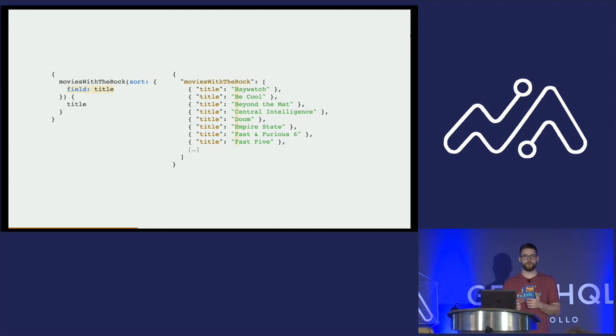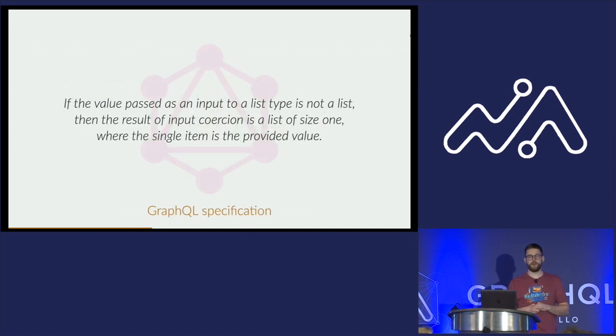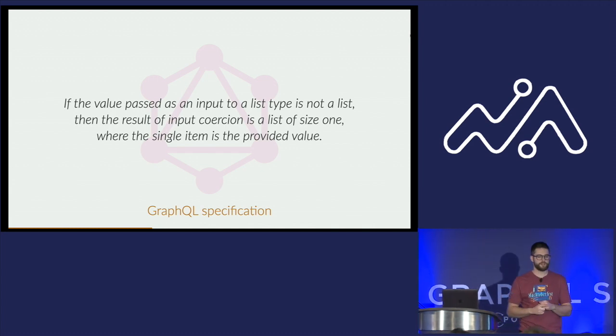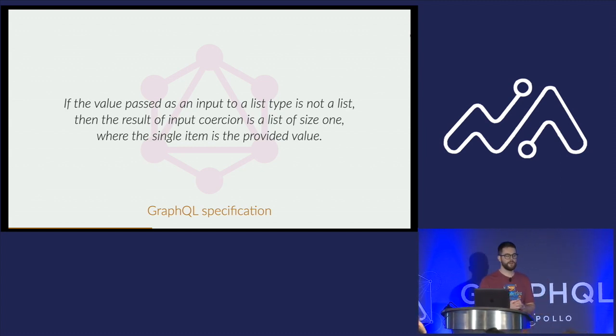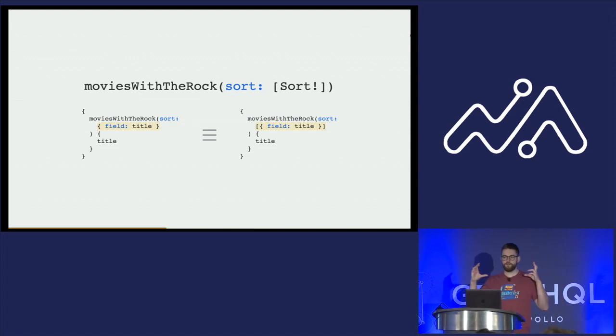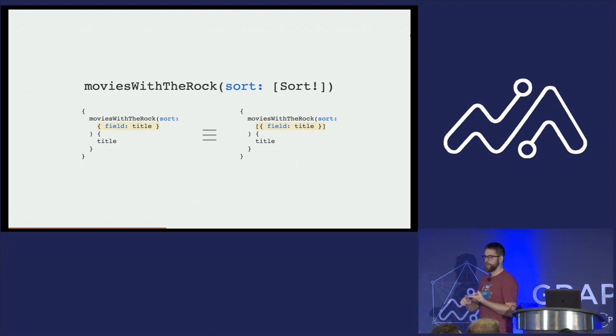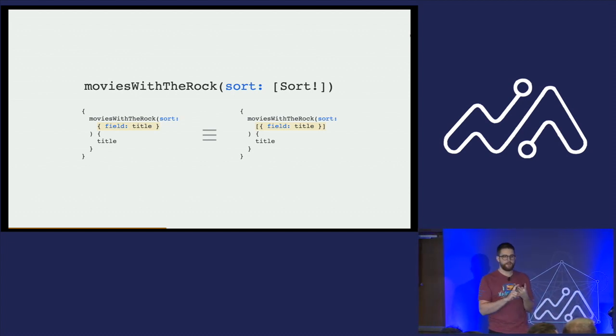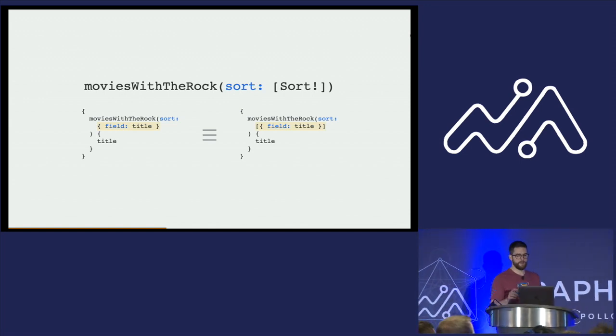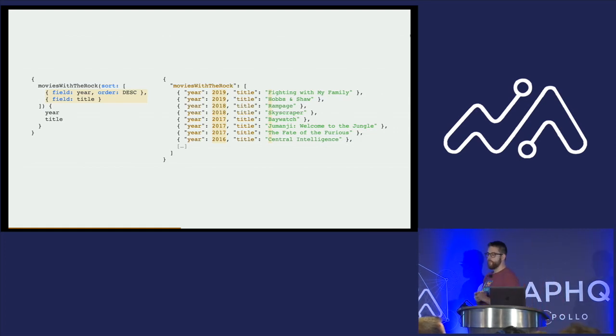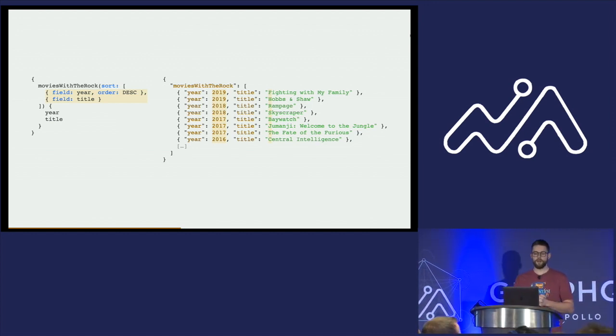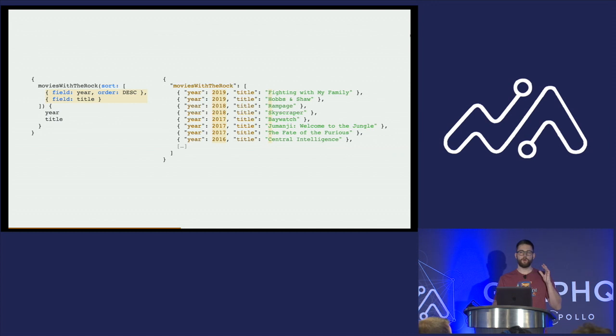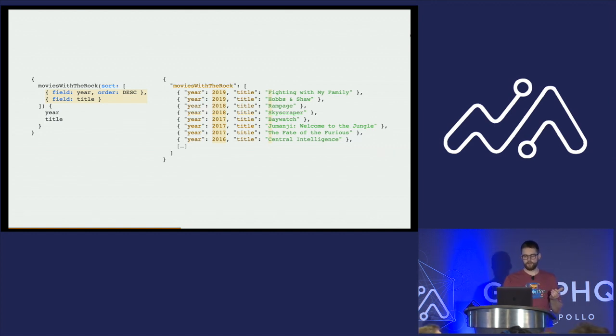Problem is that's not enough. I want to support multiple levels of sorting, also known as multi-sort. For that, we can use a very convenient capability of GraphQL, which says that if an input to a list type is not a list, then the result of input coercion is a list of size one, where the single item is the provided value. It means that if I accept a list of values, I can pass a list of values, I can pass a list with one value, or I can pass a single value that will be coerced into a list. That's very convenient, because now we can pass multiple values without having to change the queries that we wrote earlier. So passing just a single value works. As we can see here, we have that list ordered exactly like we want. All movies are sorted by release year, and for movies released during the same year, it's ordered alphabetically.